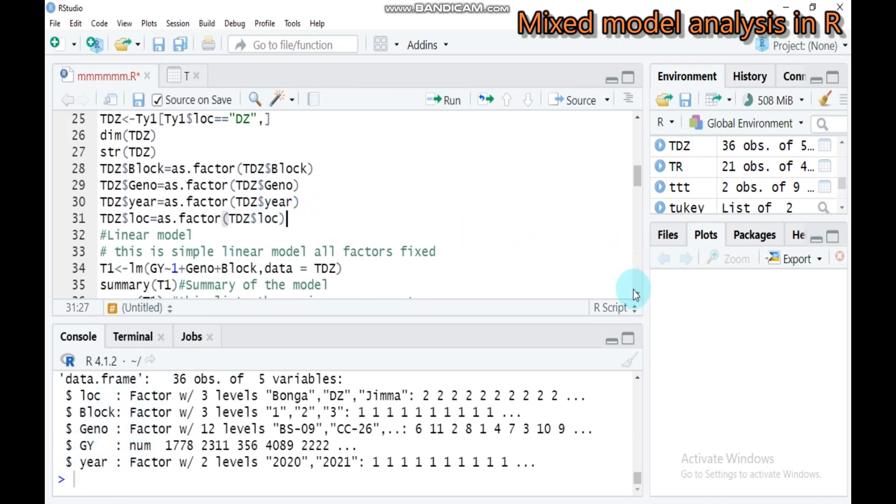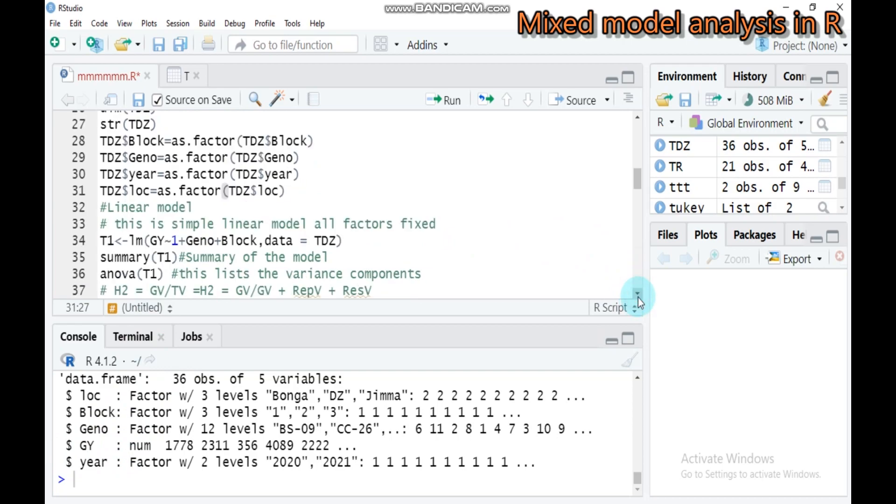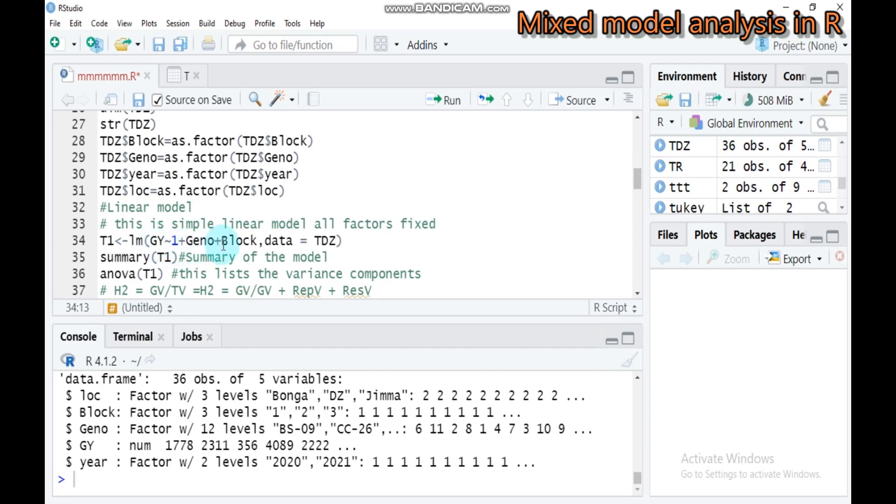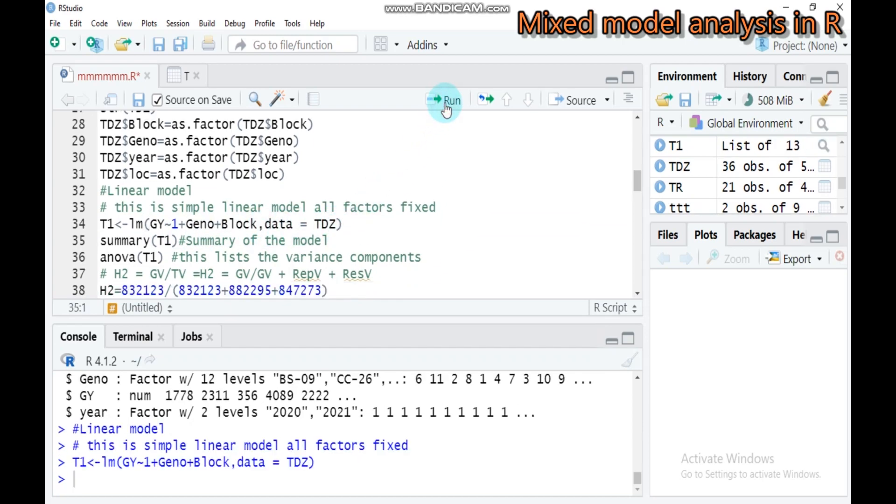Let's create a simple linear model using fixed factors. I assign my model as T1. LM stands for linear model. Grain is the response variable. Here is 1 plus genotype plus block. Data is T Debrezeit. Type this and submit to R Studio.